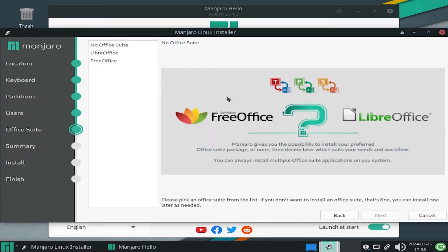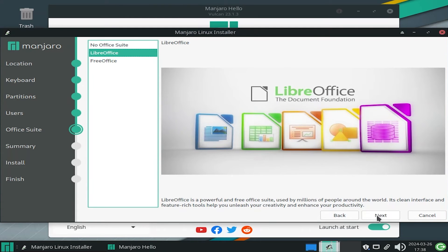And here it's asking for an office suite. So you can pick no office suite, or Libre, or free. So I'm going to pick Libre Office. Next.